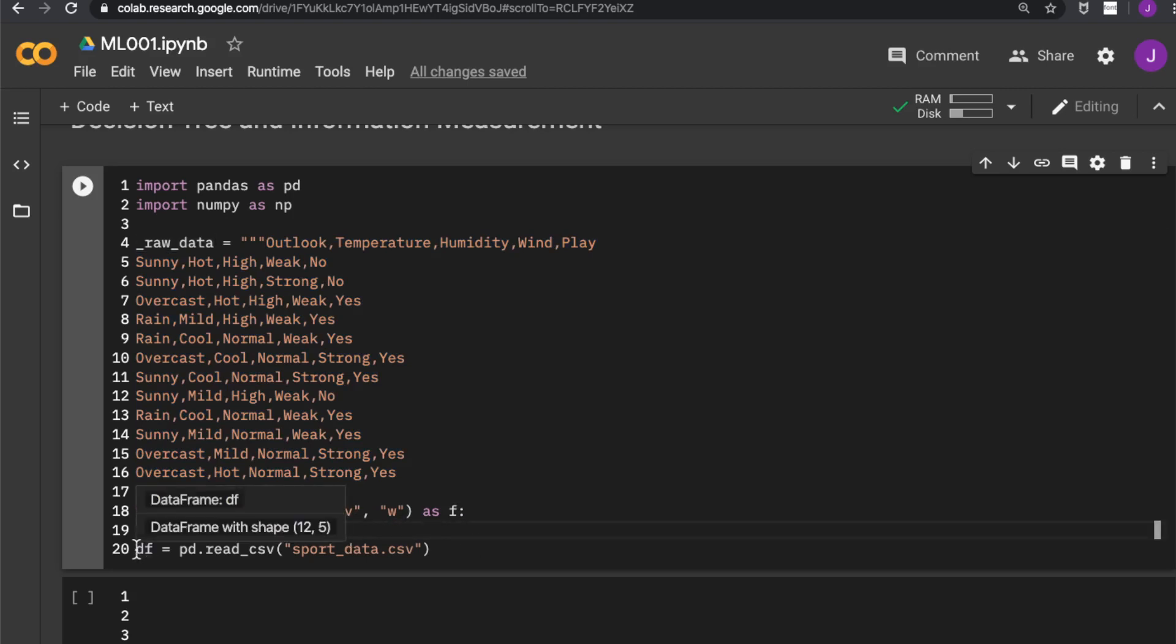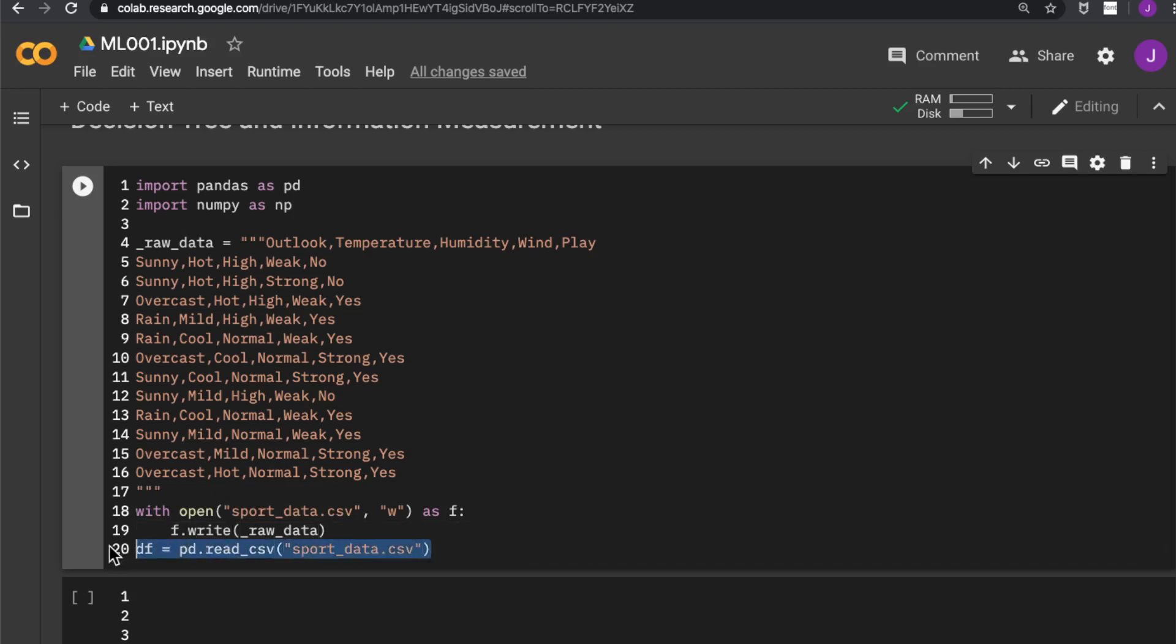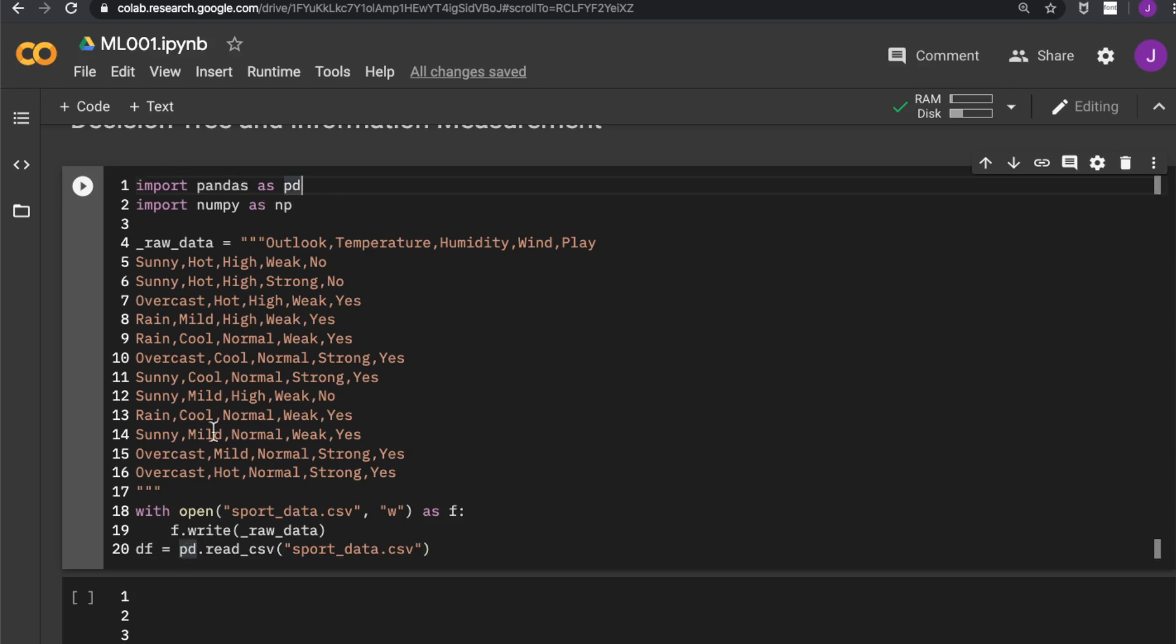From line 20, we start processing the data. We will use a library that provides us very similar functionalities as the R data frame, which stimulates the operations that we often do in spreadsheets like Excel. That library is called pandas, so I import pandas as pd here. And I use pandas to read the CSV file into a data frame.